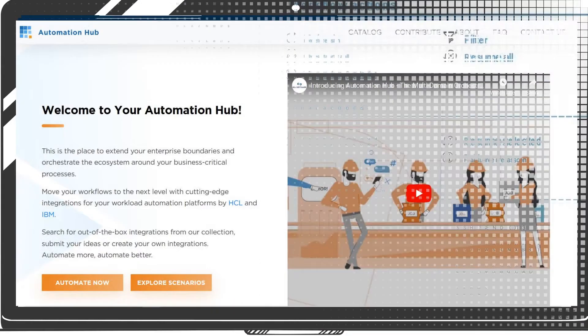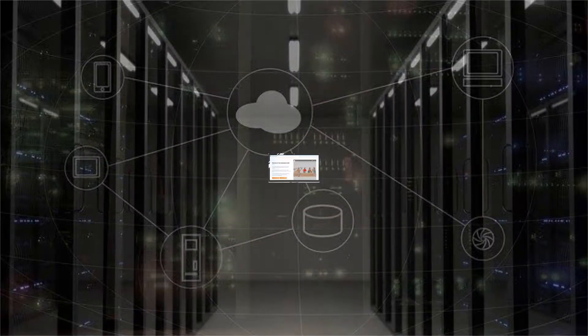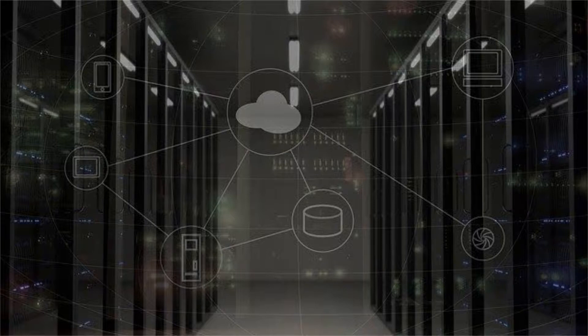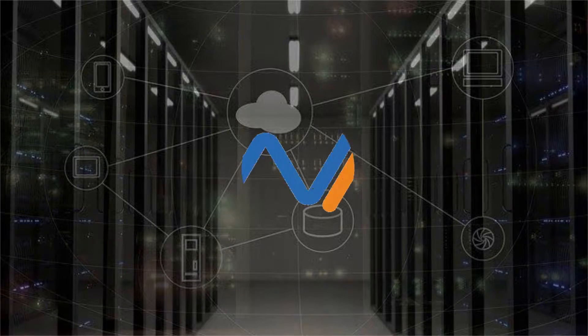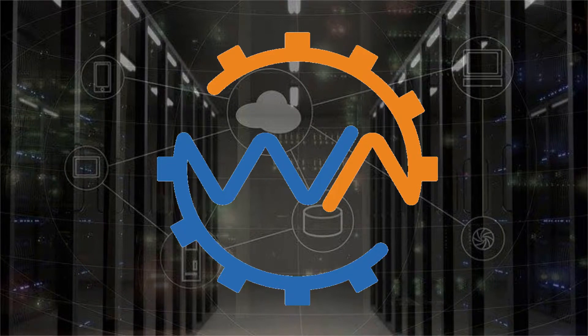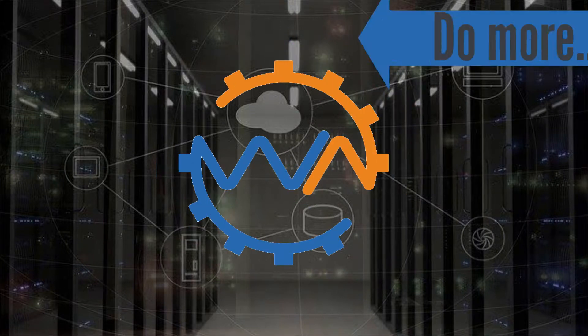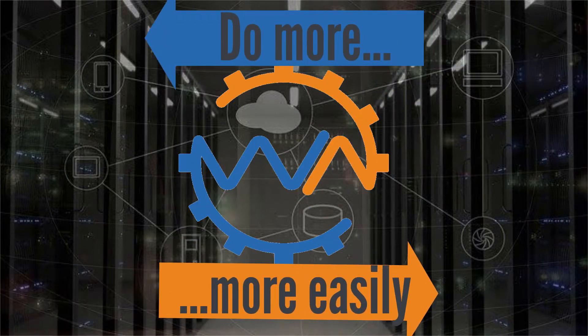Download both the file transfer and dashboard integrations from AutomationHub. Enjoy the benefits of using a file transfer solution integrated into the powerful workload automation architecture. Do more, more easily.